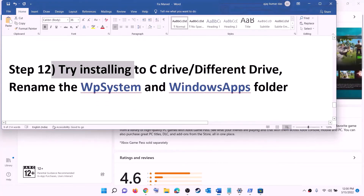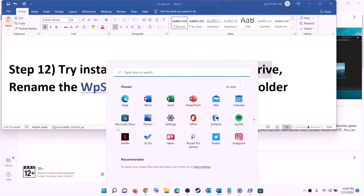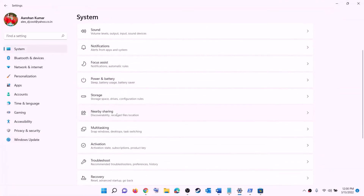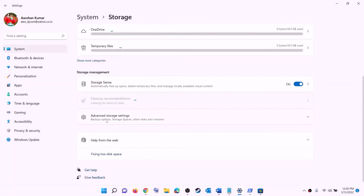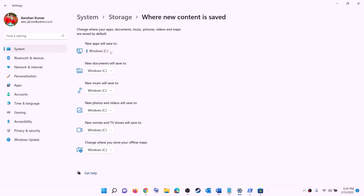The next step is to try installing the game to the C drive, or if you're already installing to C drive, try a different drive. Open Settings, go to System, then Storage, scroll down, click on Advanced storage settings, and click on 'Change where new content is saved.' If installing to C drive, select a different drive. If already on another drive, select C drive, click Apply, and then try to install the game.